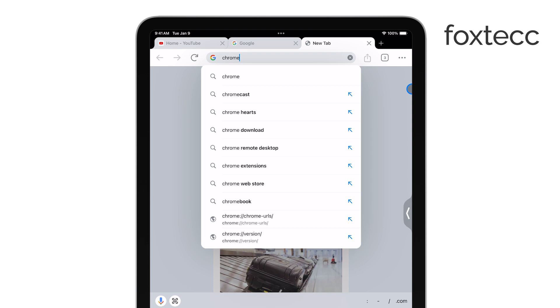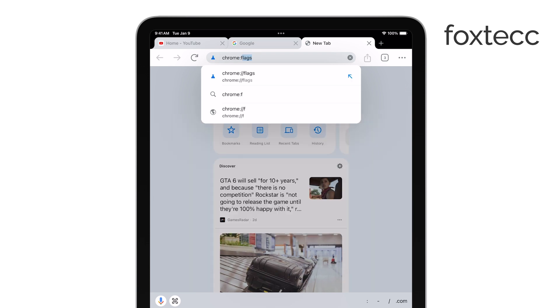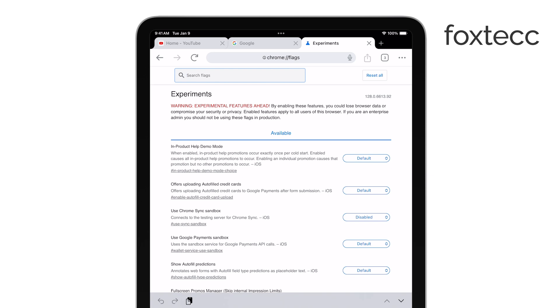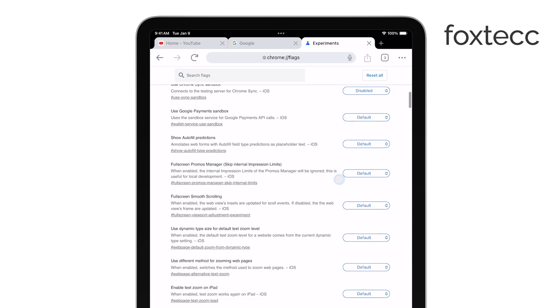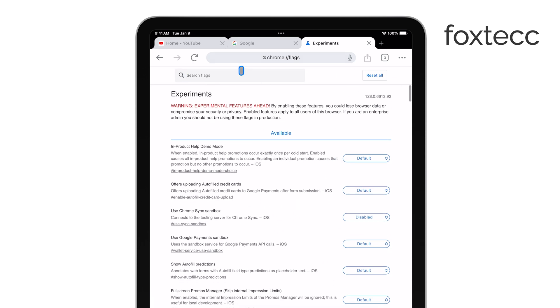These settings aren't part of the standard Chrome setup, but they allow you to enable or disable features that are still being tested. Since we're focusing on removing Google Lens, we'll be using this page to adjust that feature.